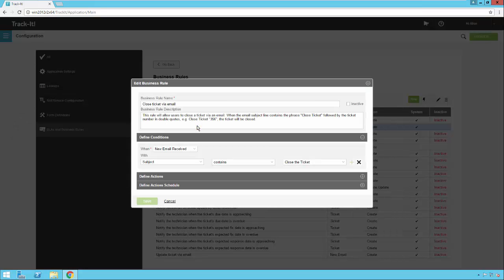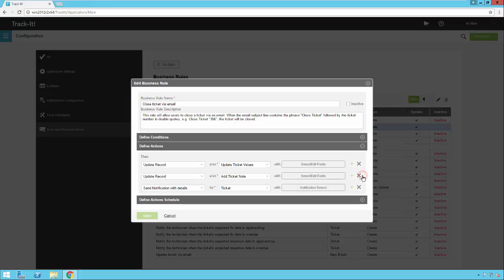So now this close ticket via email, what this rule is going to do is it's going to receive a new email. It's going to look in the subject for the words 'close ticket'. And then within there, if I open up the actions, it's going to update the record and it's going to update the values.